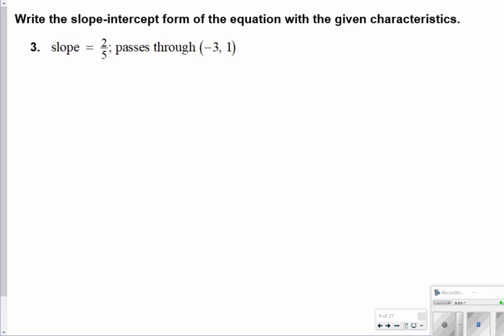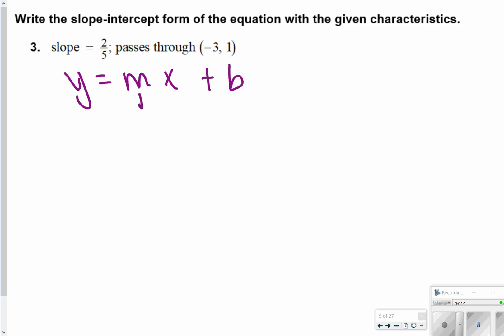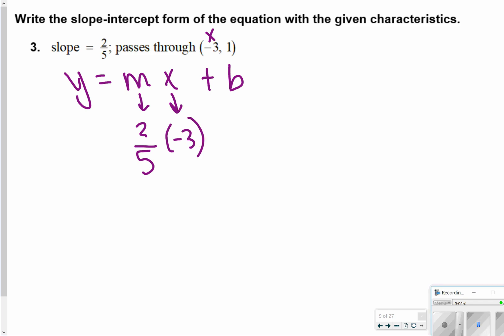The next few questions ask you to write slope-intercept form of the equation with the given characteristics. This one has a slope of 2 fifths. Once again, here's slope-intercept form, and I'm going to plug in what I know. I know that m is equal to 2 fifths, x is negative 3, and y is equal to 1. What I don't know yet is b, but I can solve for that.